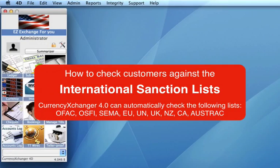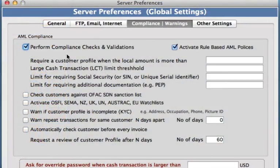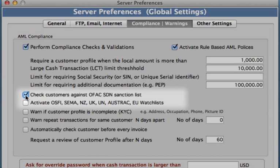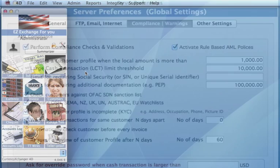In this video, I'm going to show you how the sanction list checks are done. In the Server Preferences video part 2, I showed you how to activate the compliance checks so customers' names can be checked against these sanction lists automatically when you're entering them in. So let's see what happens when we add a customer that is already on the sanction list.